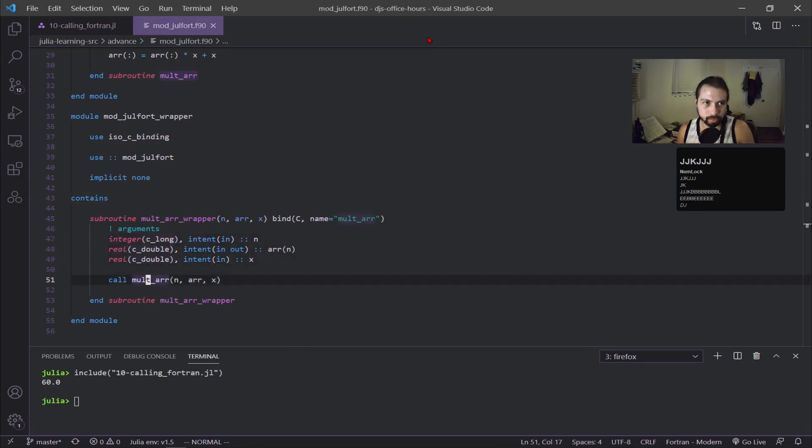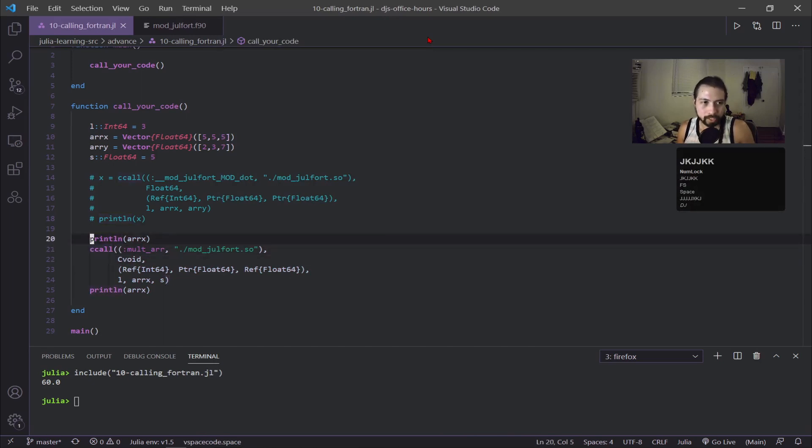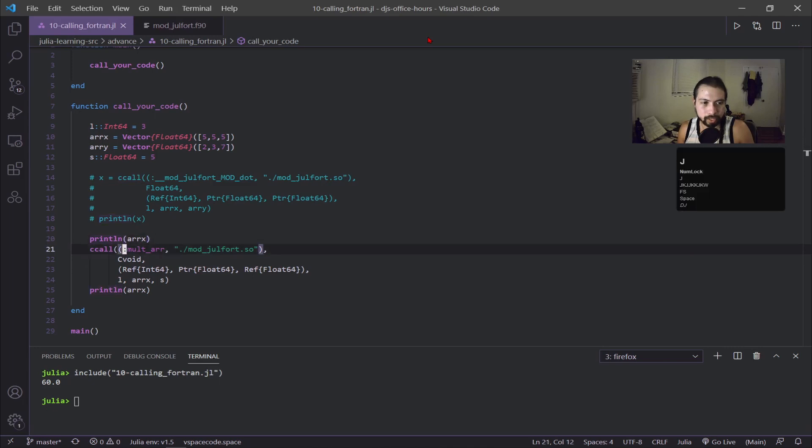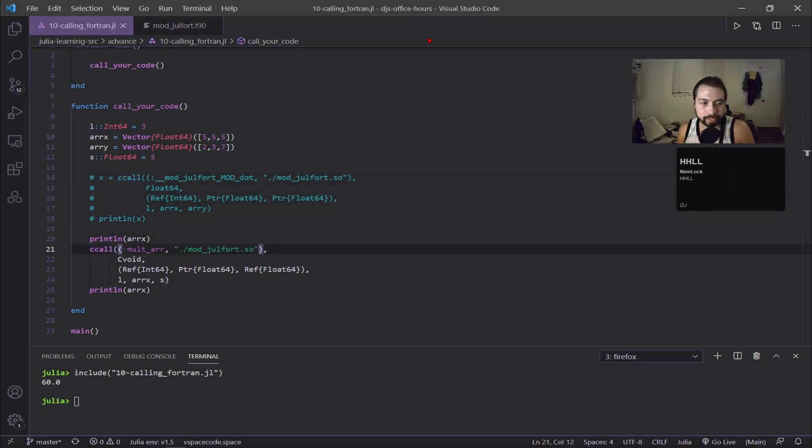Back in our Julia code, we're essentially doing the same thing. First I'm printing out the array to show what it looks like, and then I'm making a ccall. You can see in this case I'm not assigning it to a variable like before because I'm calling a subroutine. Here you can see I'm also not using that full jargon to call the function, I'm just putting the function name.